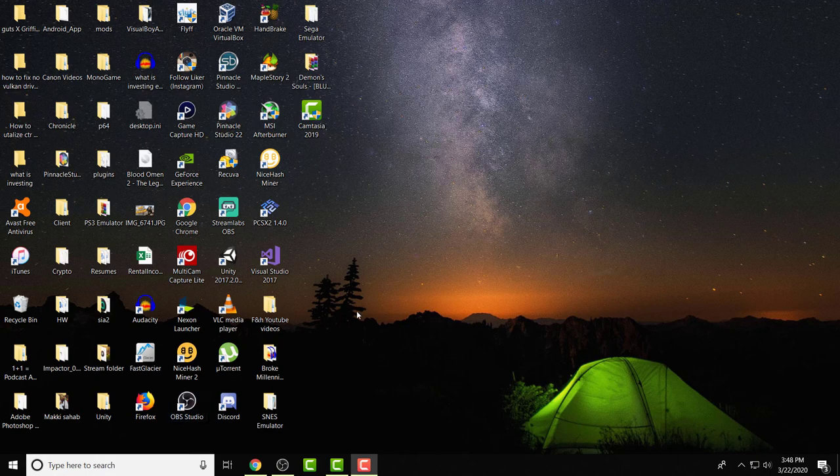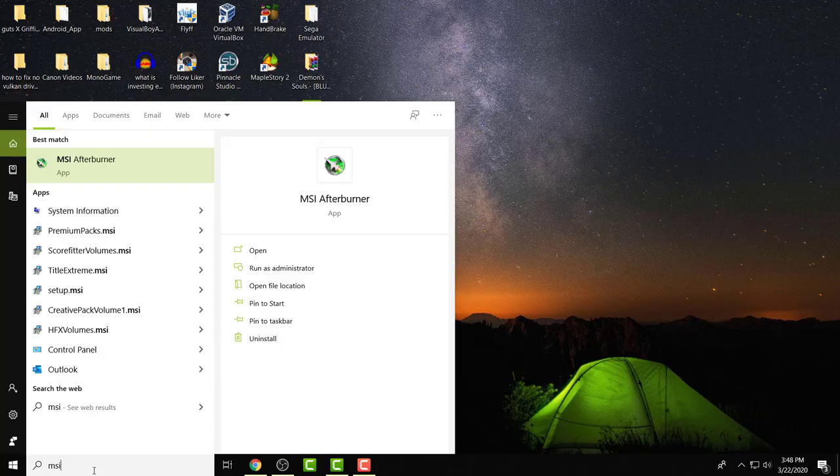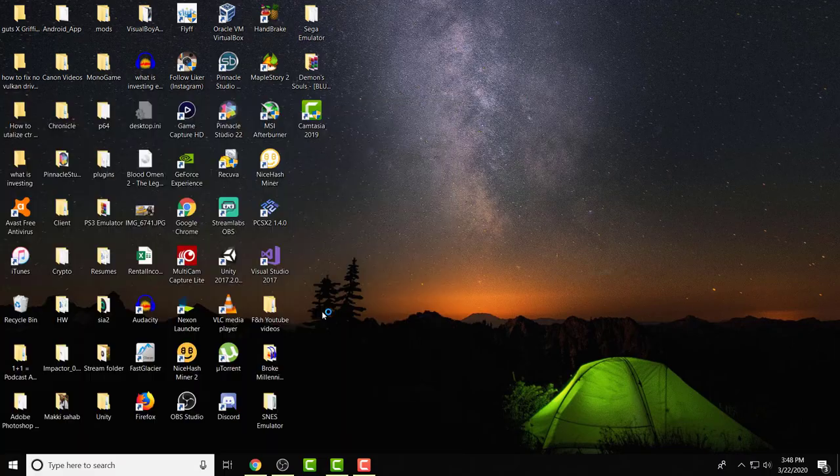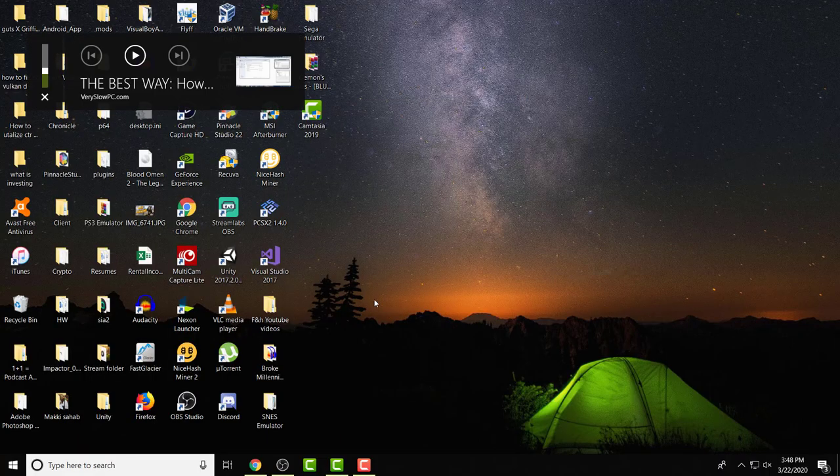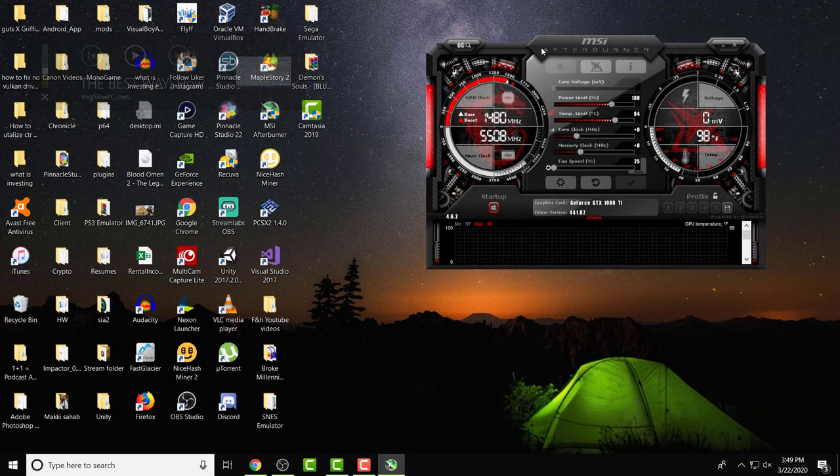The first way I'm going to teach you is, if you have not already, you can watch my MSI Afterburner video. But if you already have MSI Afterburner, you can essentially have this downloaded on your computer.